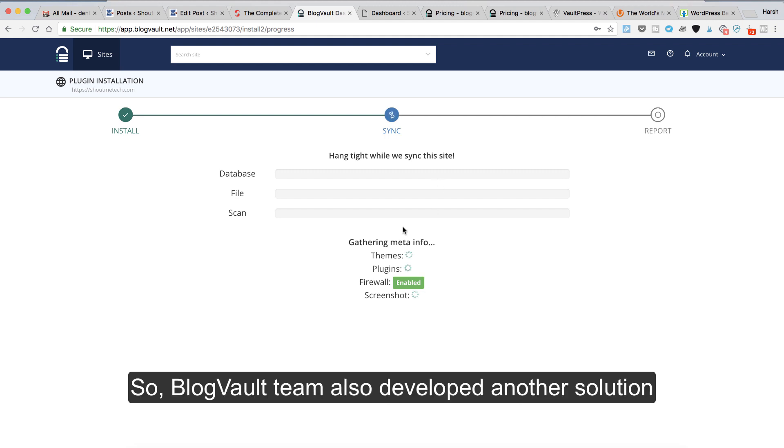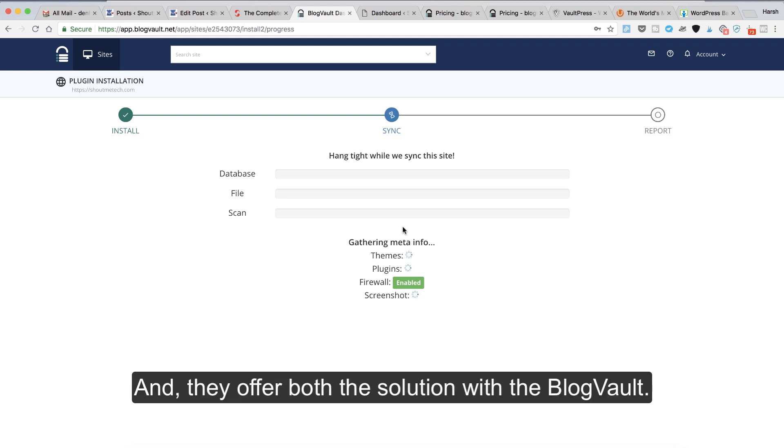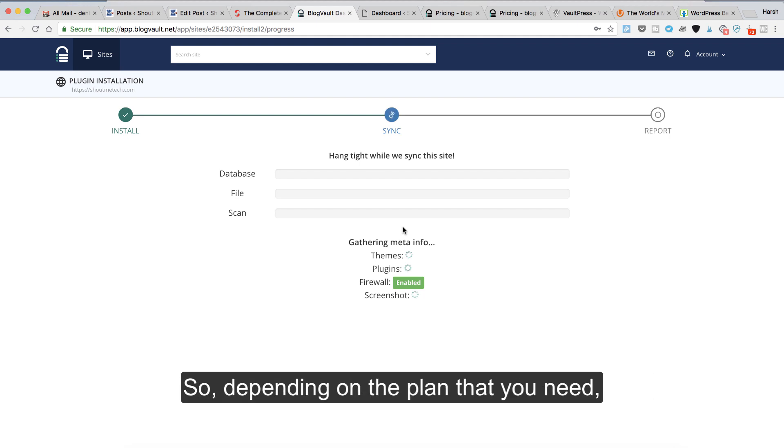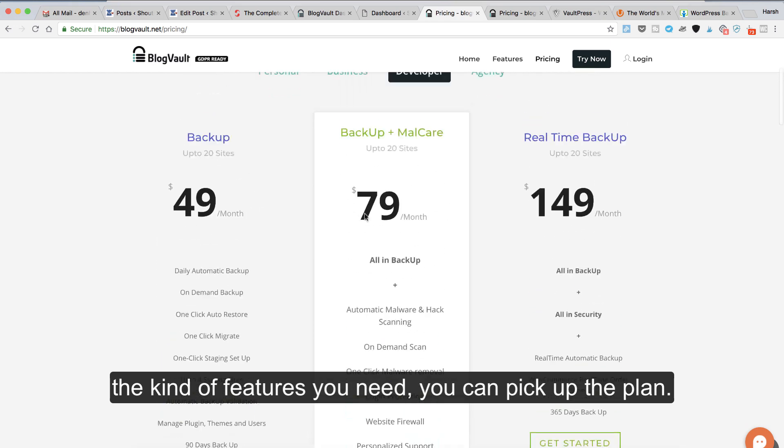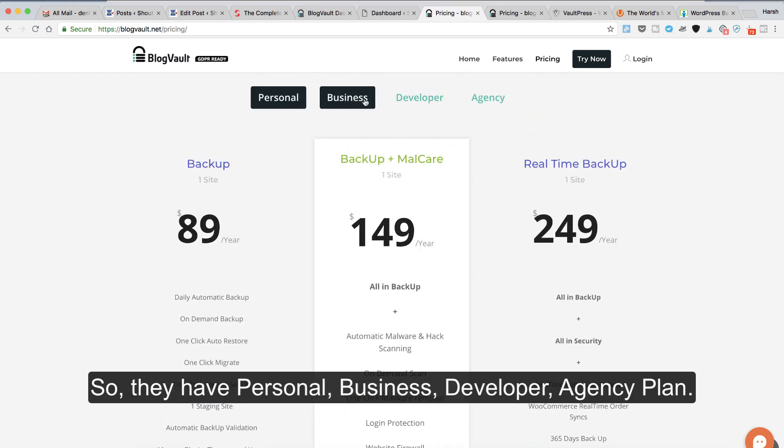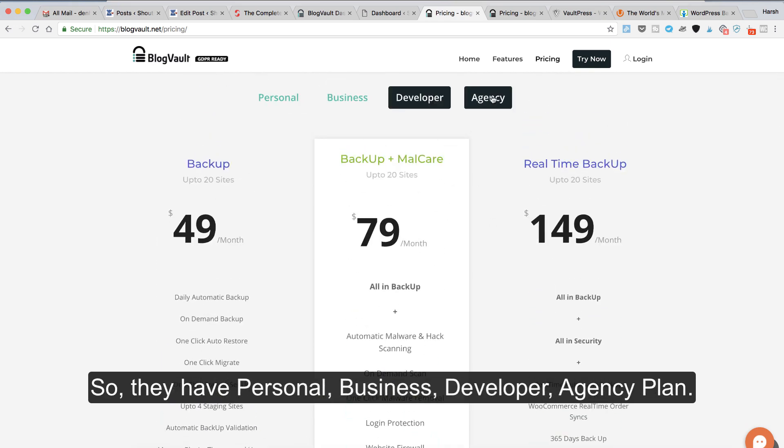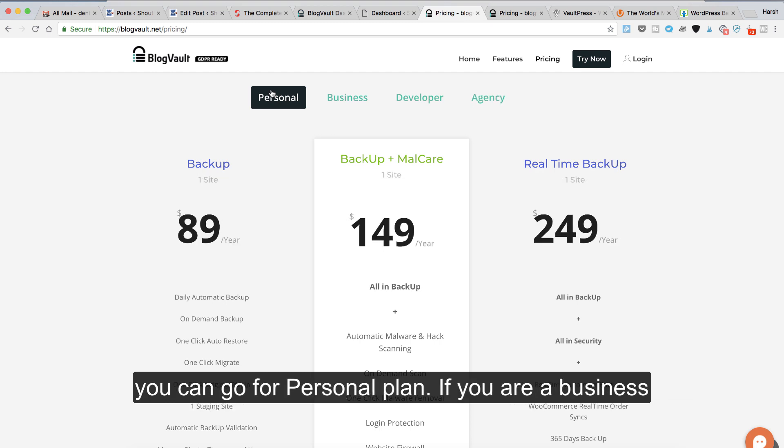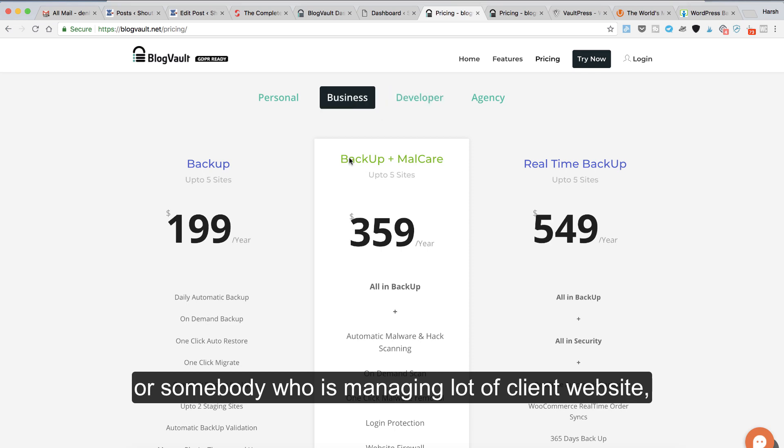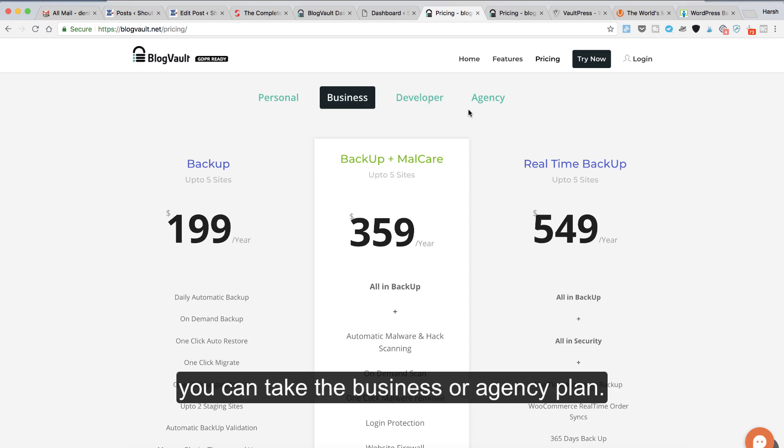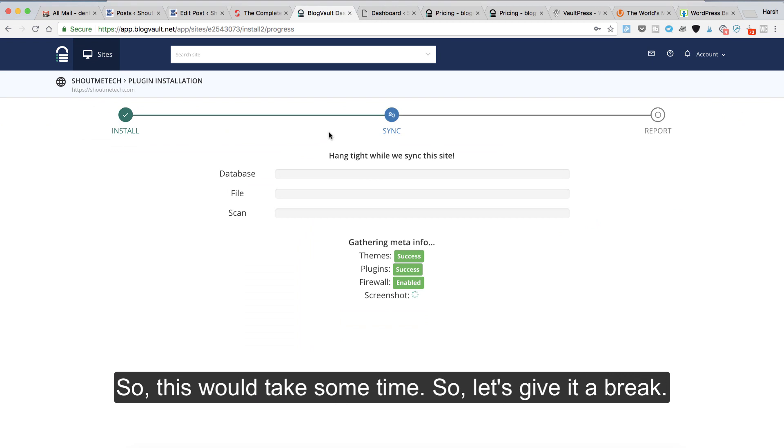The BlogVault team also developed another solution called MalCare, and they offer both solutions with BlogVault. Depending on the plan you need and the kind of features you need, you can pick up the plan. They have personal, business, developer, and agency plans. If you're a blogger, you can go for the personal plan. If you're a business or somebody who's managing a lot of client websites, you can take the business plan or agency plan.